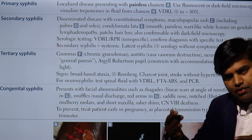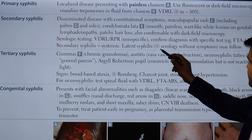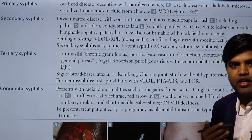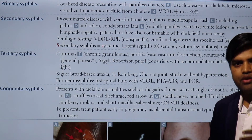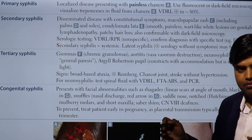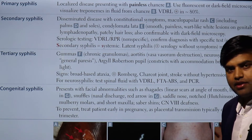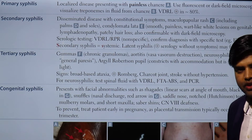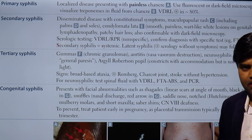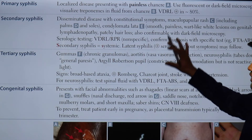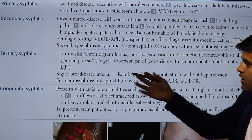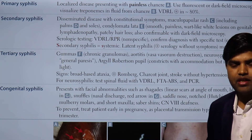Latent syphilis is divided into two phases: early phase and late phase. Early latent syphilis is when the patient has had less than one year of exposure. Late latent syphilis is when exposure is unknown or more than one year. So syphilis can be staged as: primary, secondary, early latent, late latent, and then tertiary syphilis.